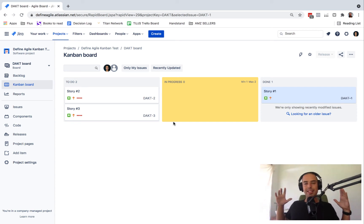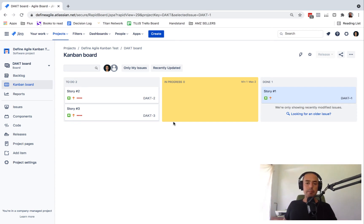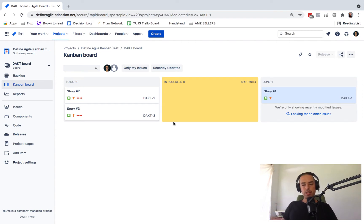Hey guys, welcome to Define Agile. My name is Natuli and we are talking about Agile tools today. So Jira, we're talking about how to link an epic to a story.